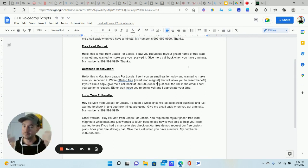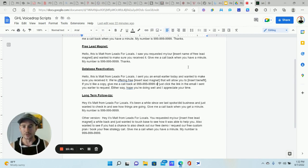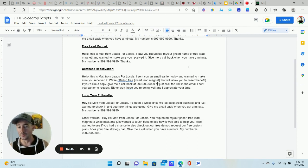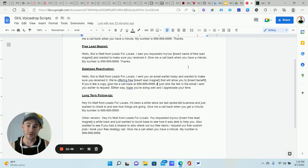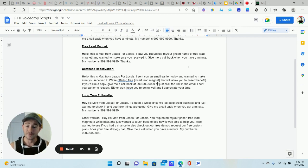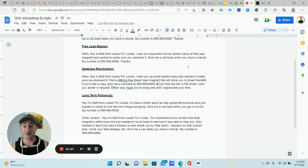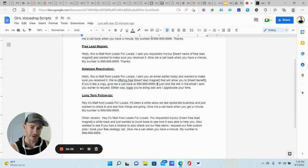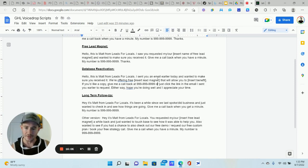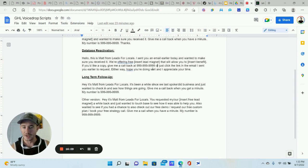For database reactivation, the script is: 'Hey, this is Matt from Leads for Locals — I sent you an email earlier today and wanted to make sure you received it. I'm offering a free Business Loan Lead Generation Master Class that teaches some really cool strategies about generating your own exclusive business loan leads. If you want to request free access, give me a call back at this number or just click the link in the email I sent you.' This is a good way to follow up, make sure people are opening your emails, and potentially get callbacks.